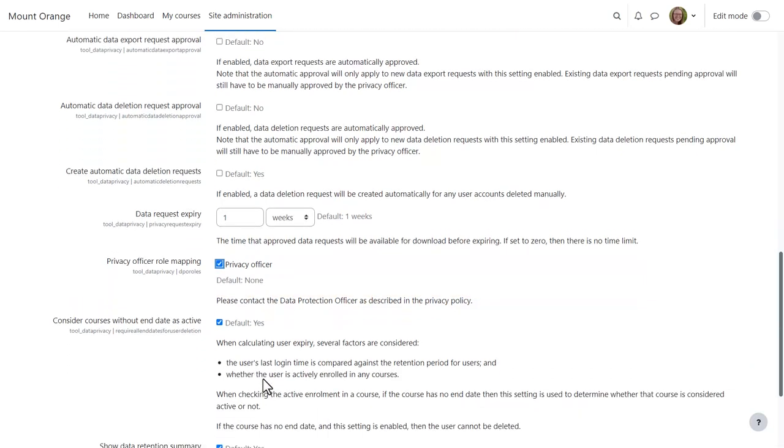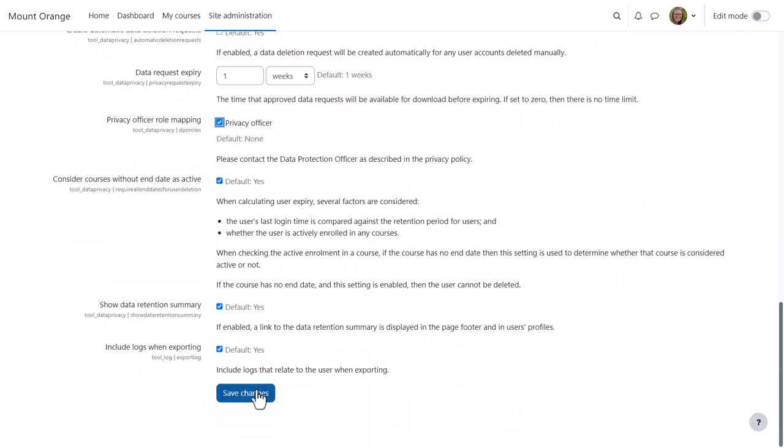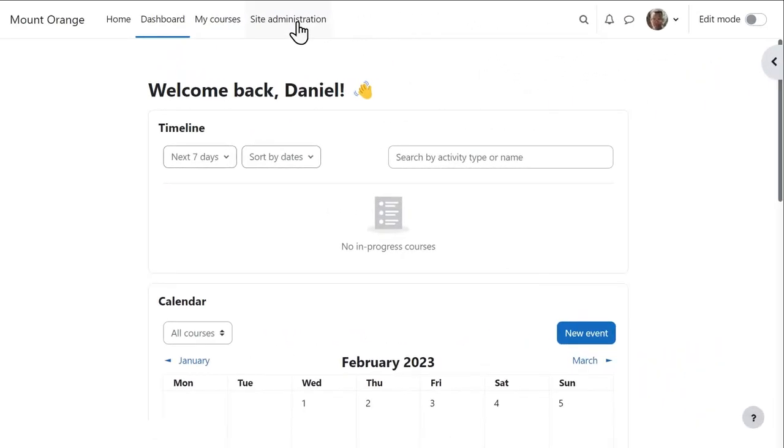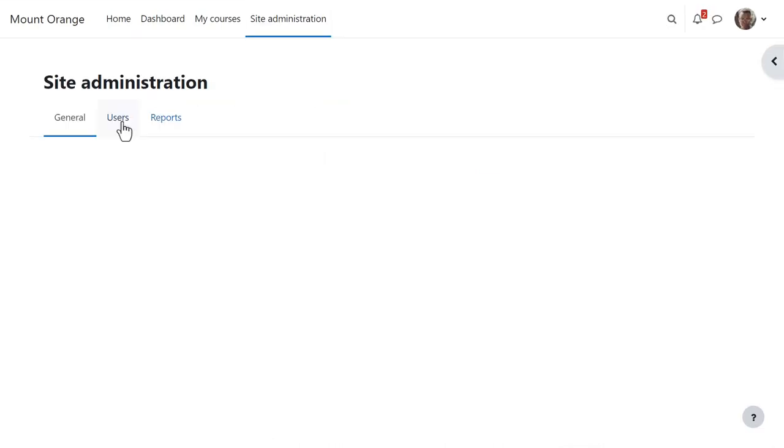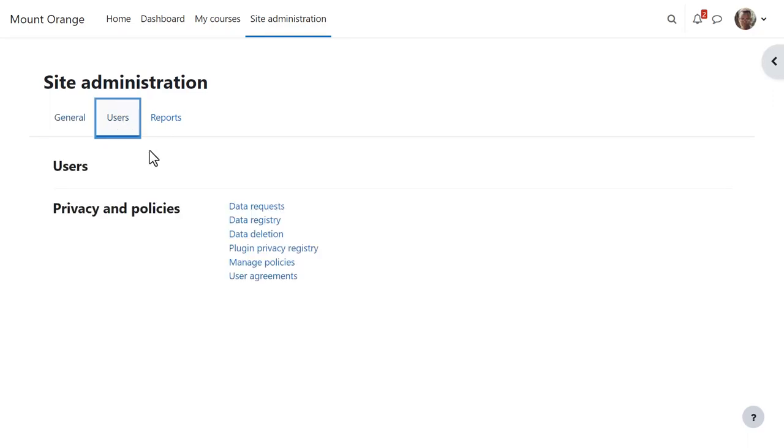So now we've done that, let's explore the kind of tasks our Privacy Officer can undertake. When our Privacy Officer Dan logs in, they see a link to Site Administration with limited access. From the Users tab, they can view various data and policy links. We'll go there in a moment.